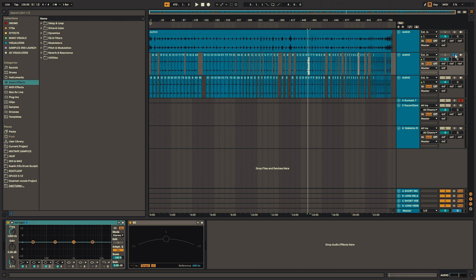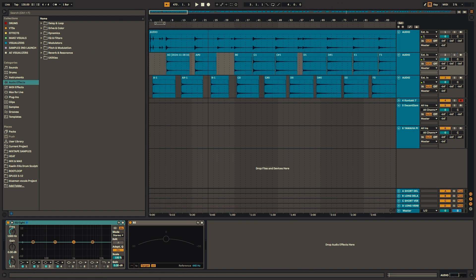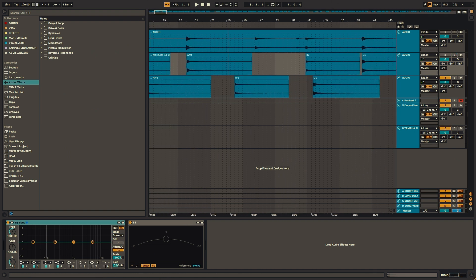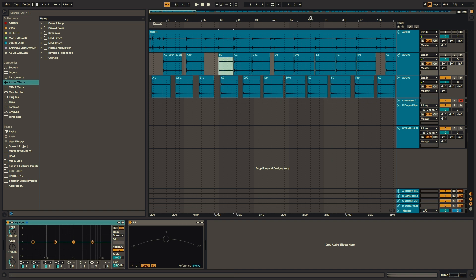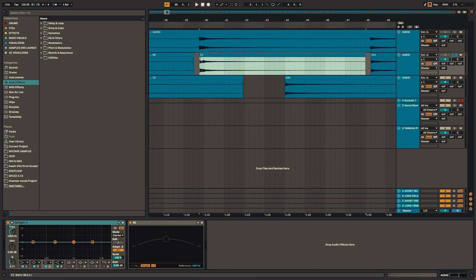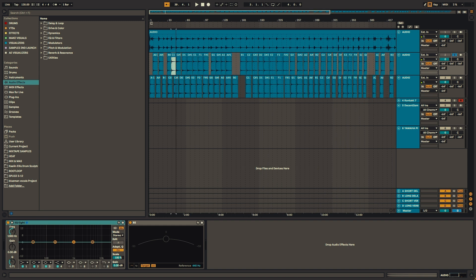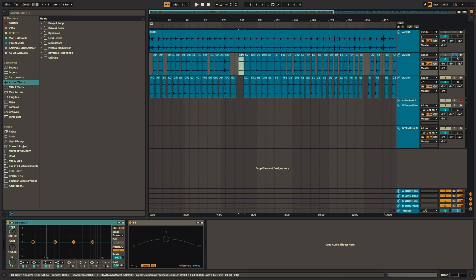So after I had removed the noise from the entire recording, I dropped it into Ableton and just started cutting out my notes, separating everything, naming everything, and then adding fades to the beginnings and ends of every note.